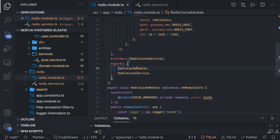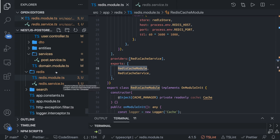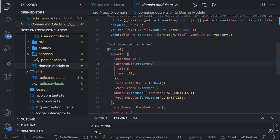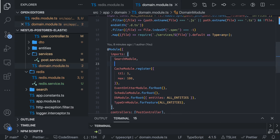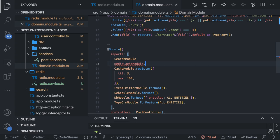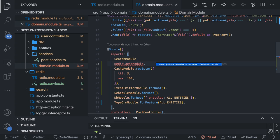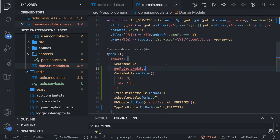This Redis cache module you can import in your domain module. After search module we can just place it. Now our other services like user service and post service can access this particular Redis service and they can call get and set methods - get key, set key, all these methods they can use.